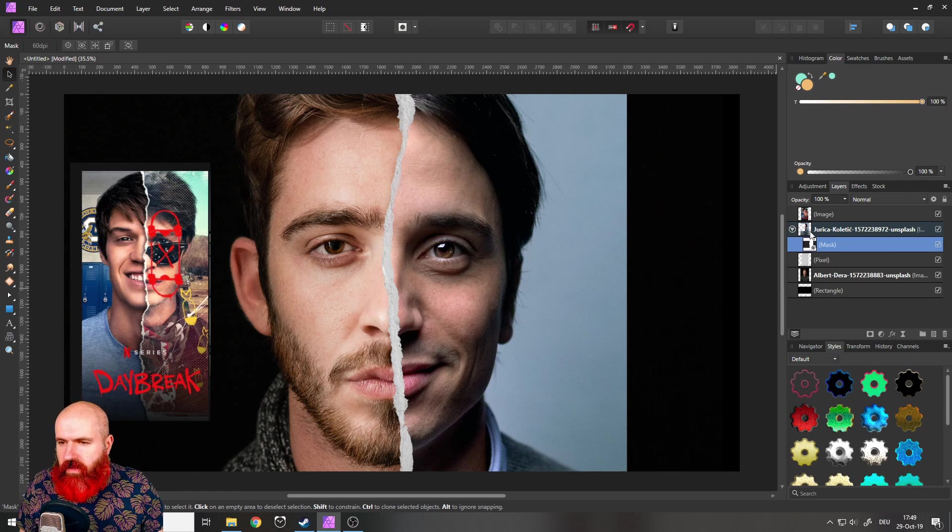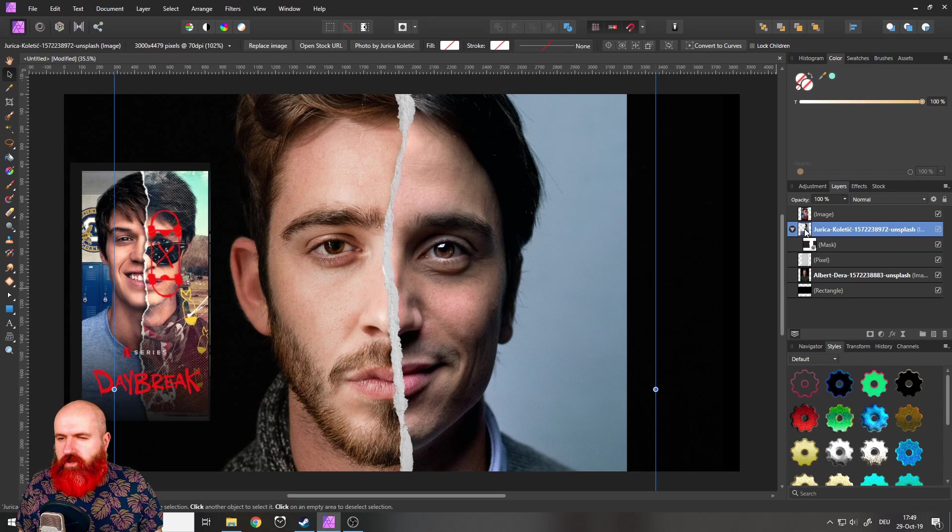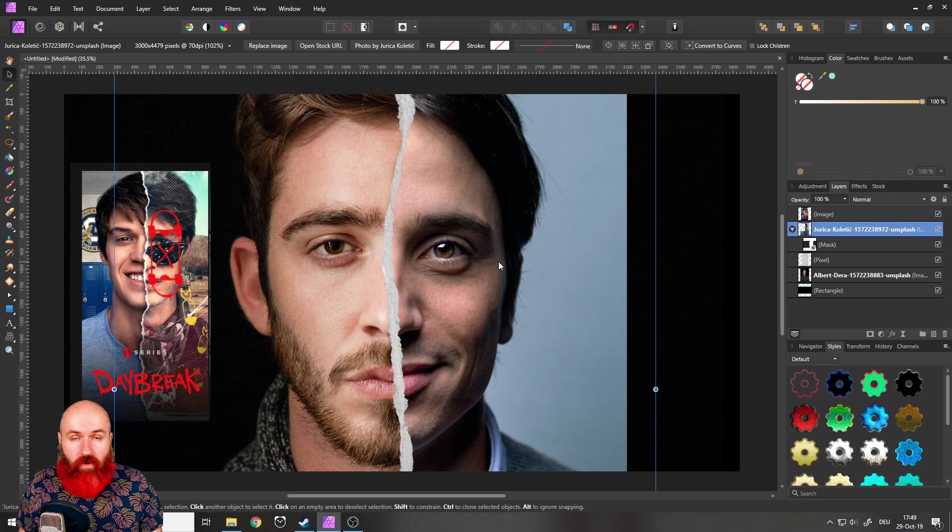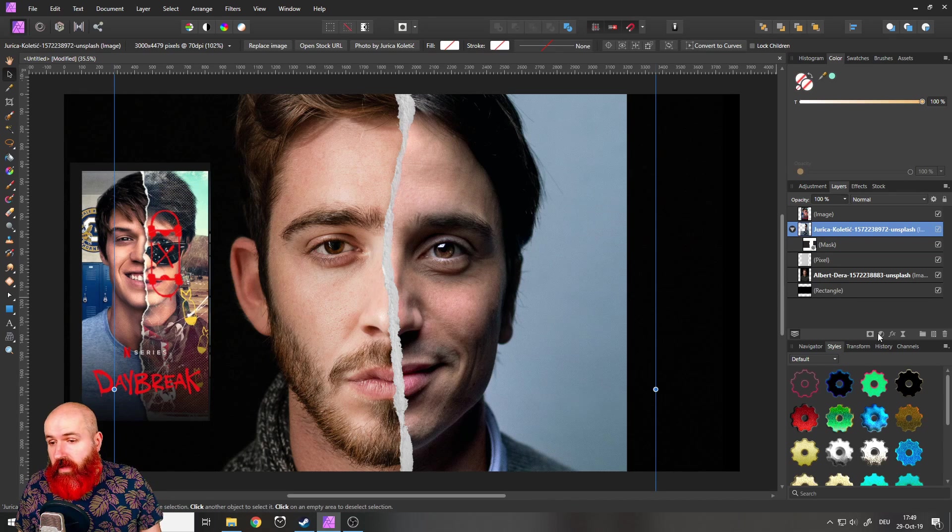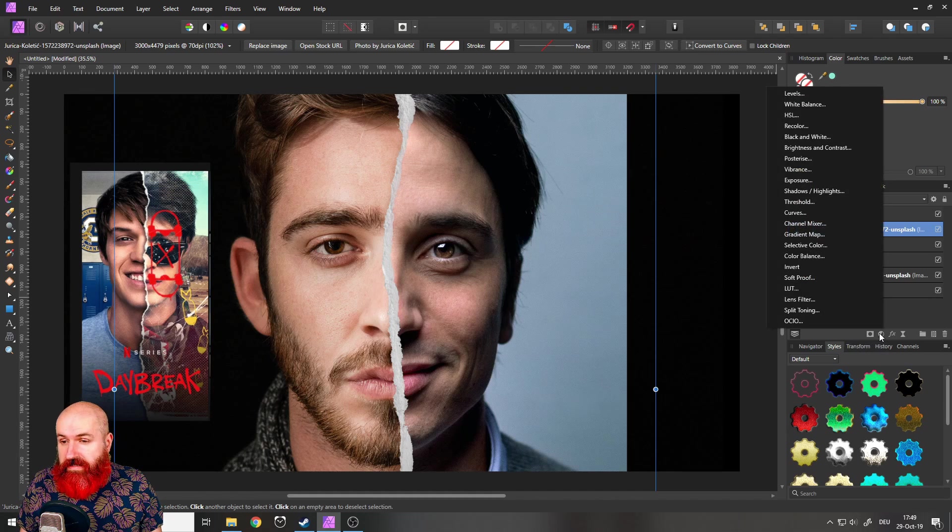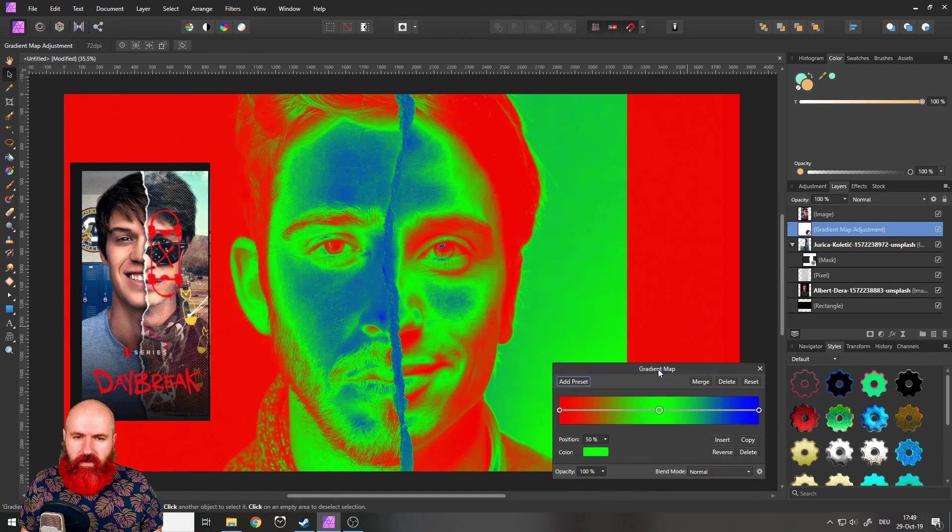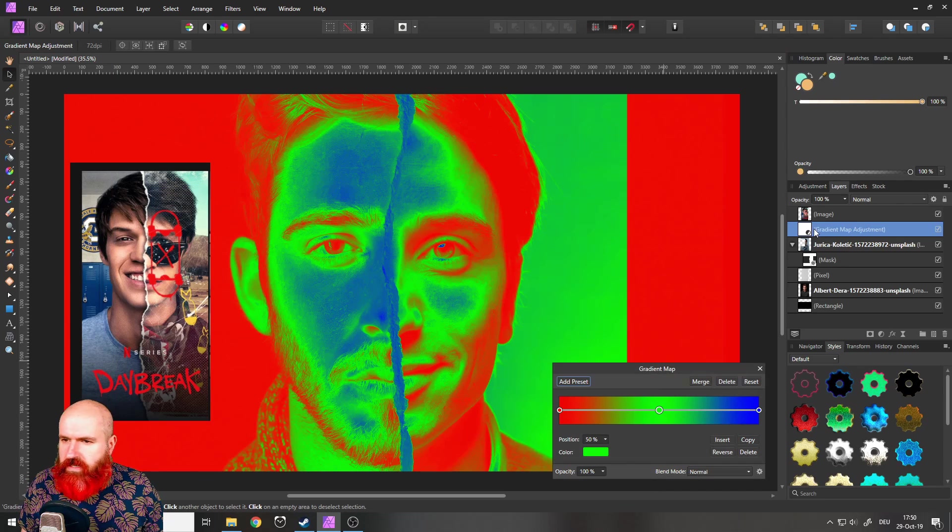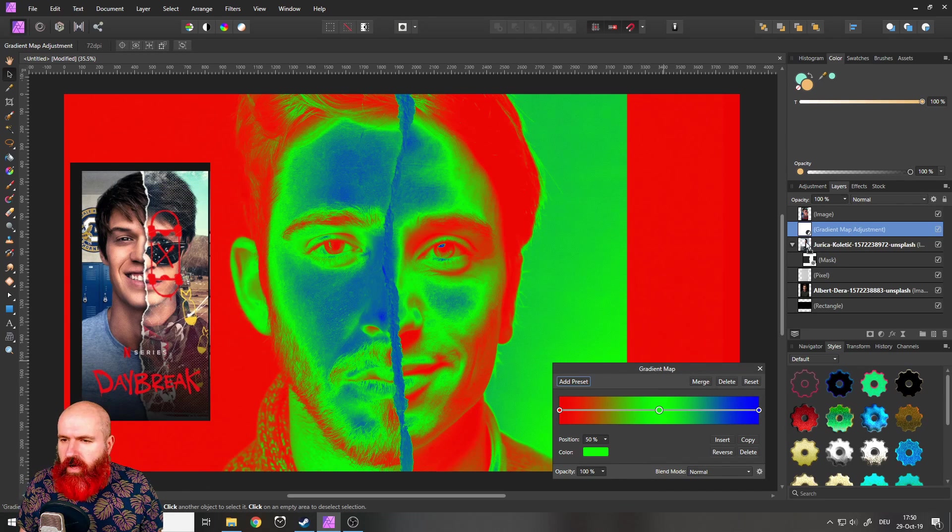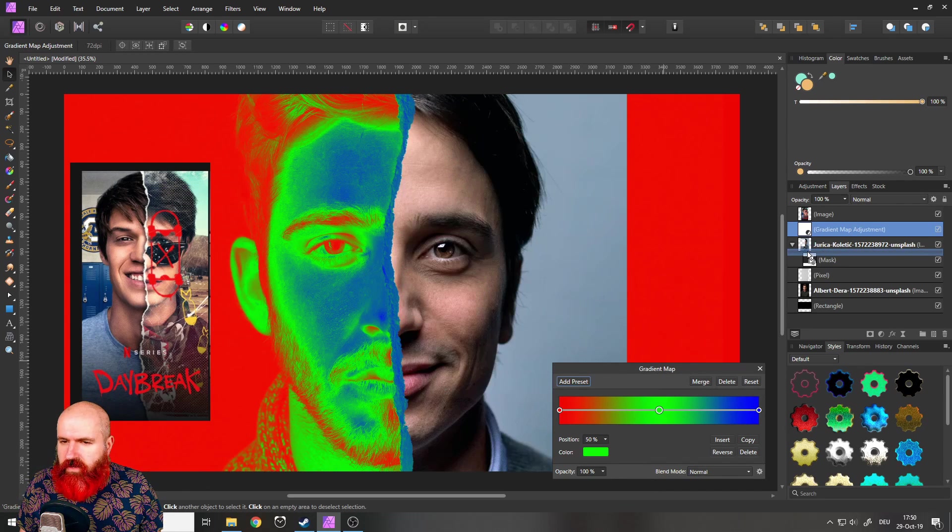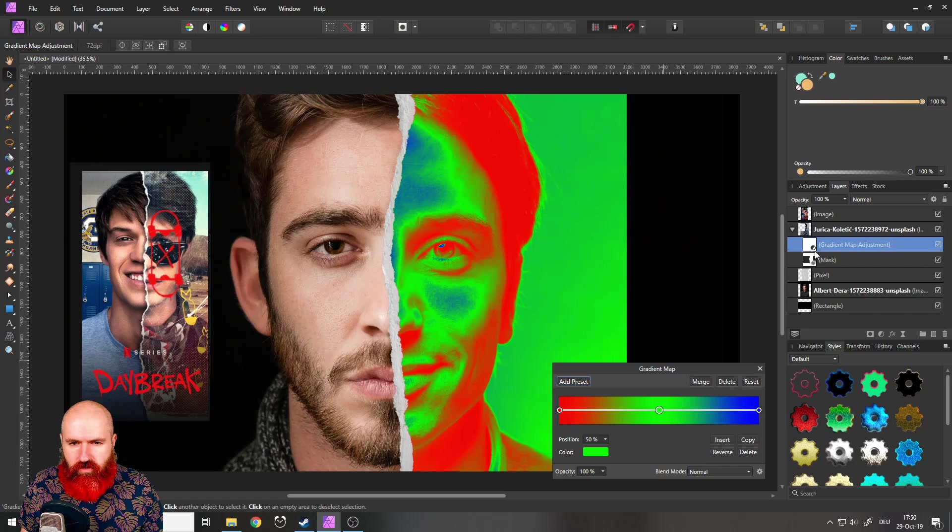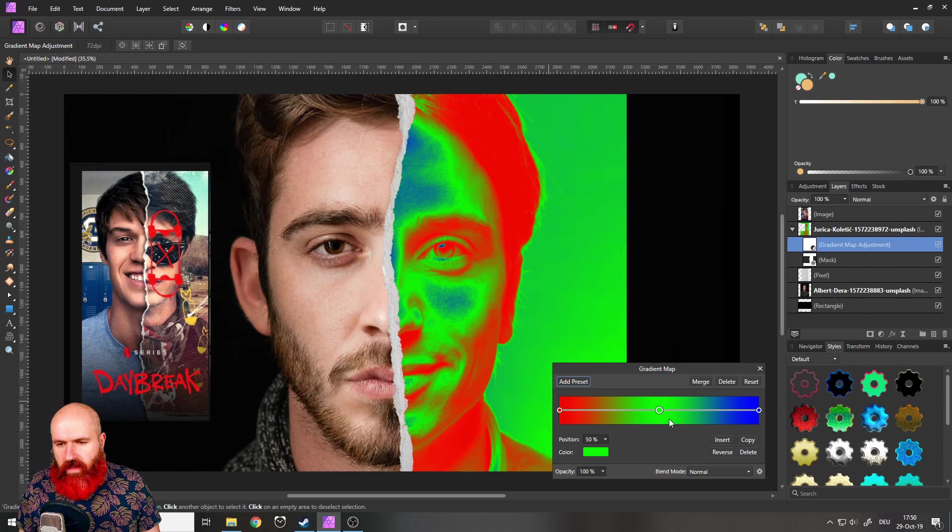We're going to create a gradient map. So click on the picture of our right guy and click down here, adjustments and gradient map like this. It looks a little bit crazy. Also, it's not sitting right. So I want to pull the mask down here. Sorry, the adjustment down here onto our guy. So it's just sitting here.